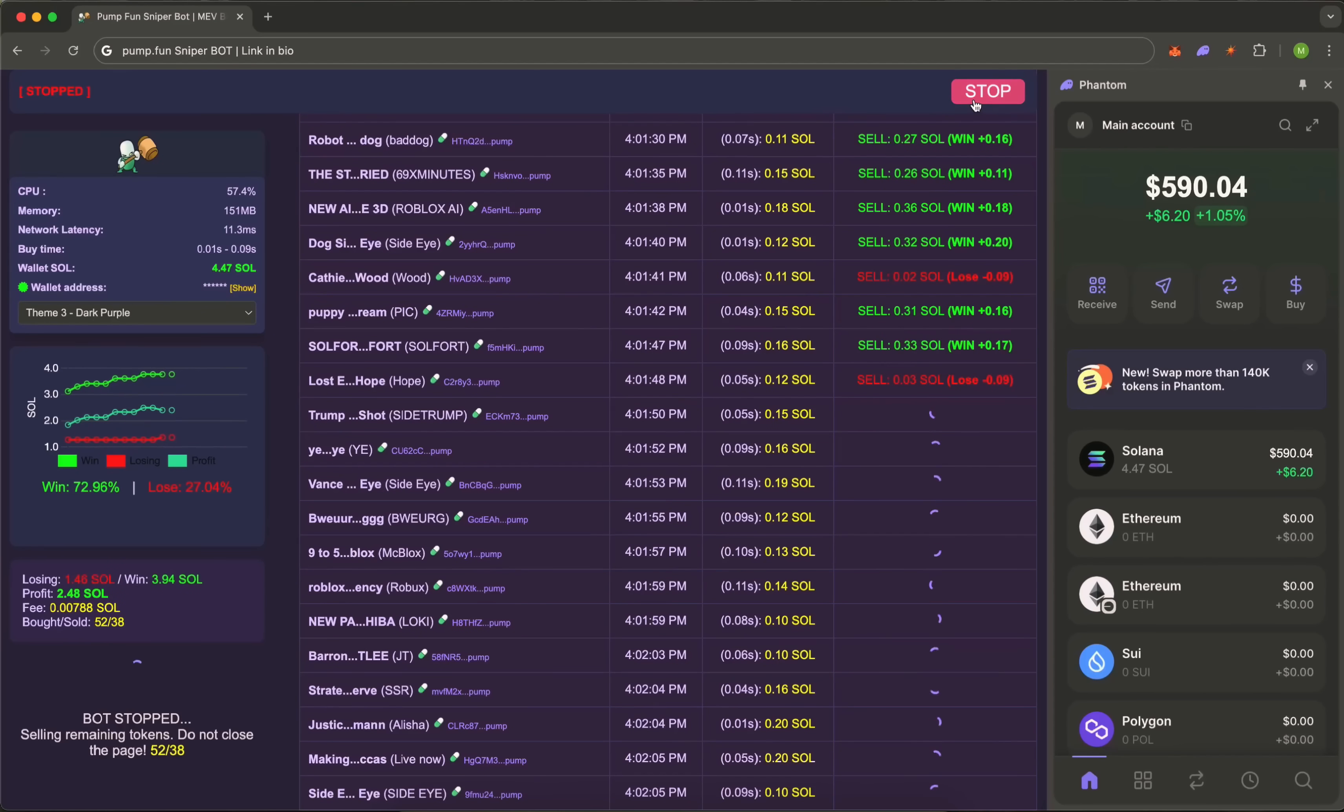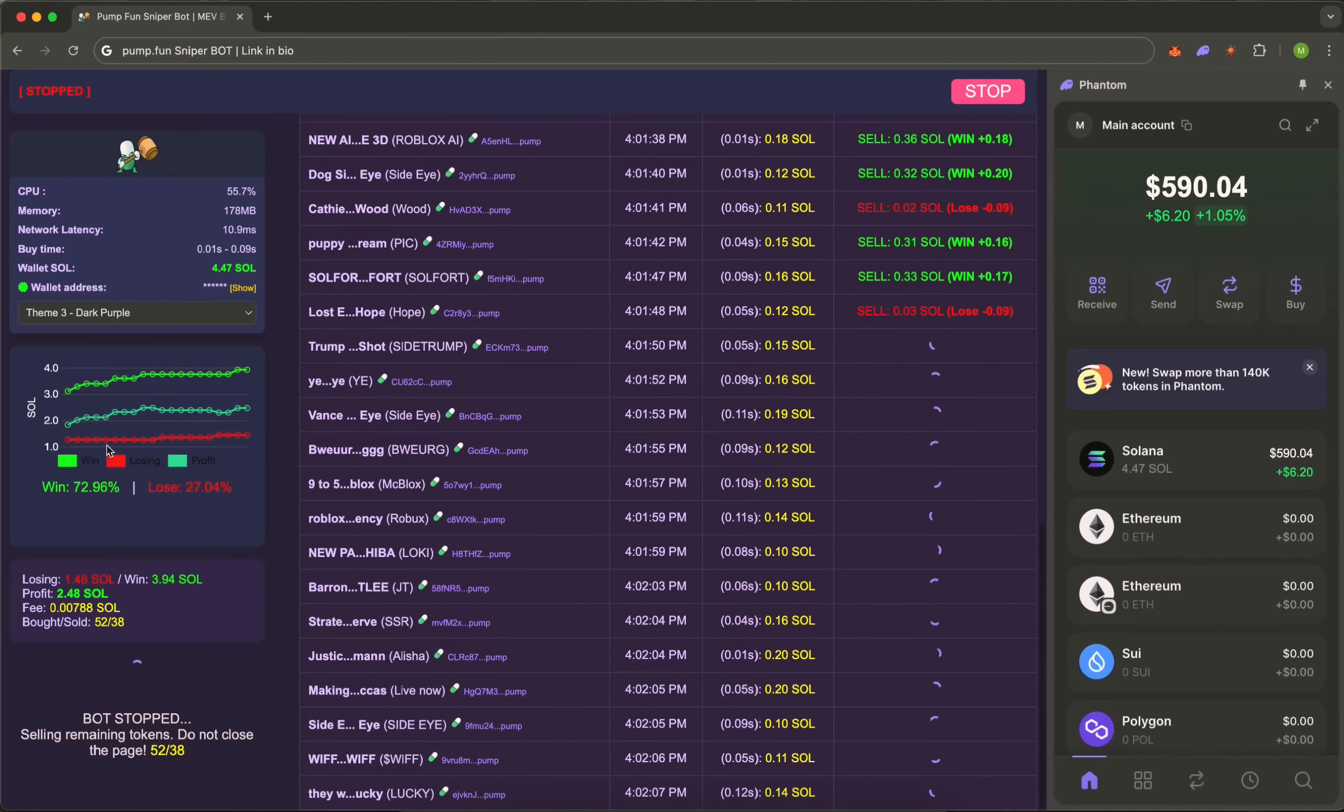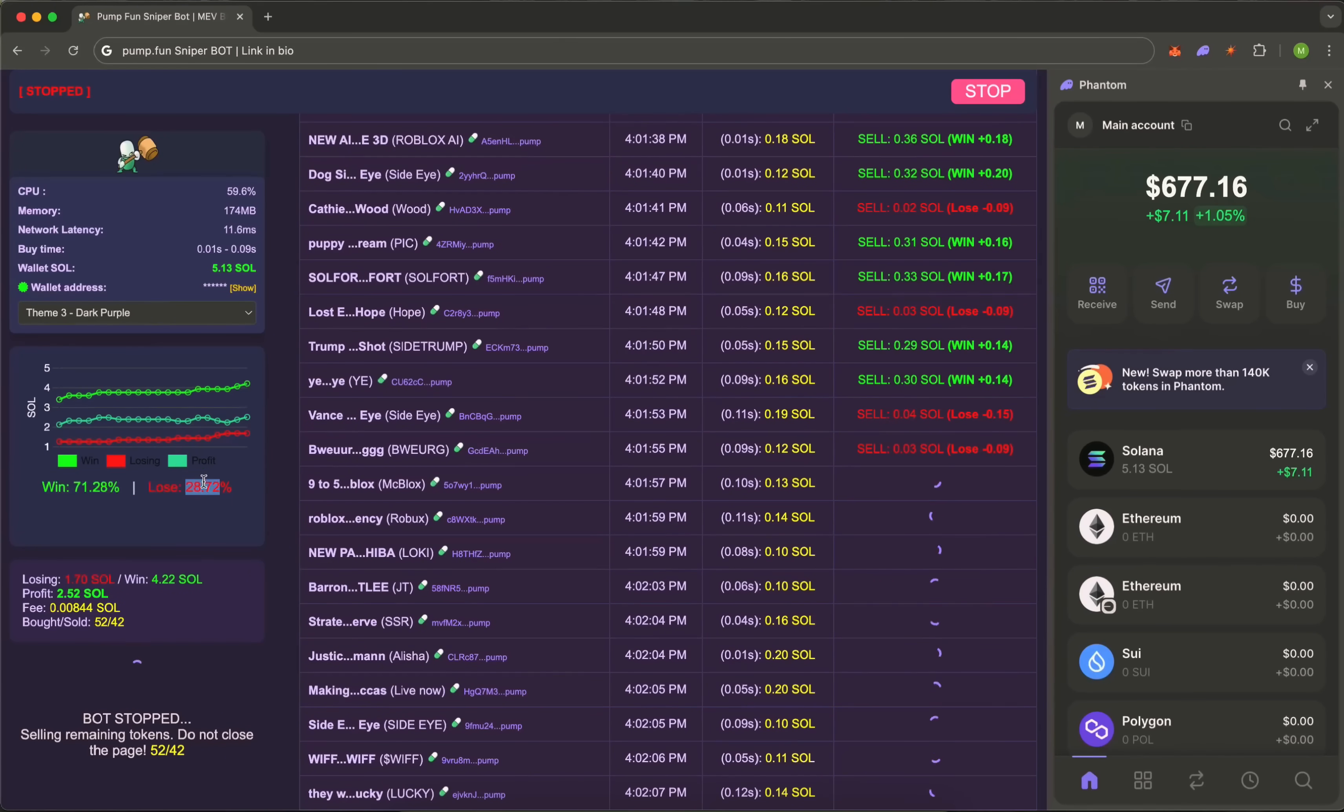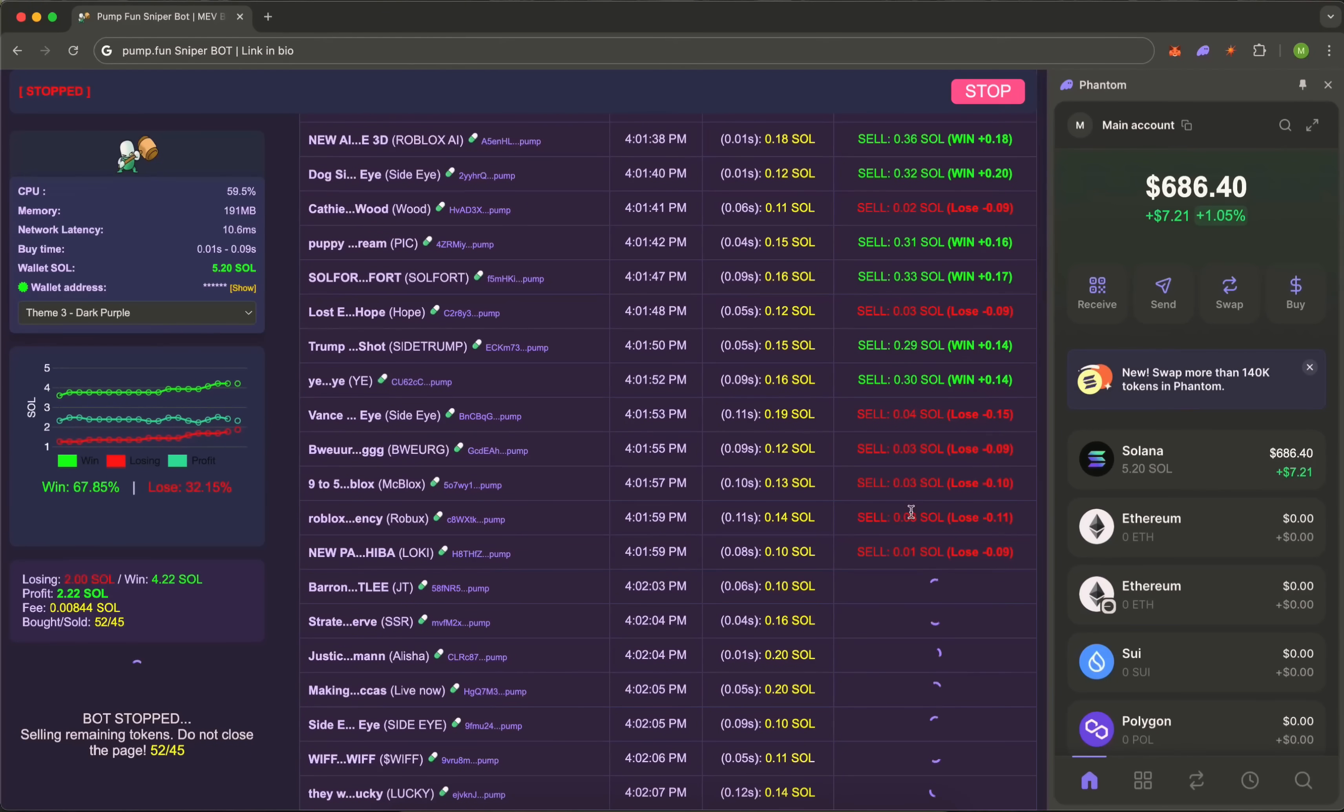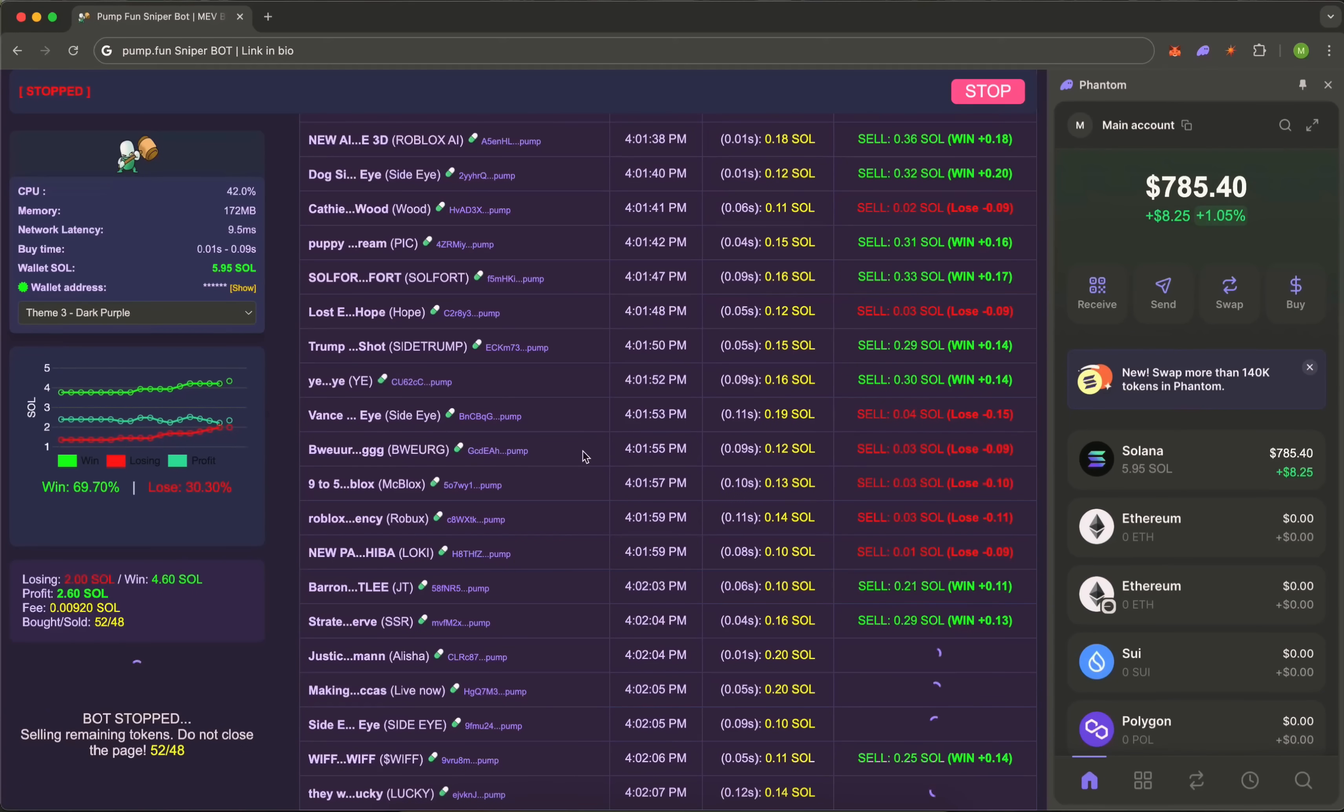And now the trades are done. We stop the bot and enjoy the profit. The only rule: don't close the window until all operations are completed. Let your capital work with precision. This is what modern trading looks like.